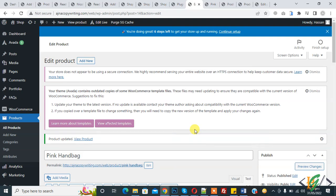Assalamu alaikum, my name is Asan and today we are going to work on stock management inventory in WooCommerce. Before starting, please subscribe to my channel. Thank you, now back to our work.